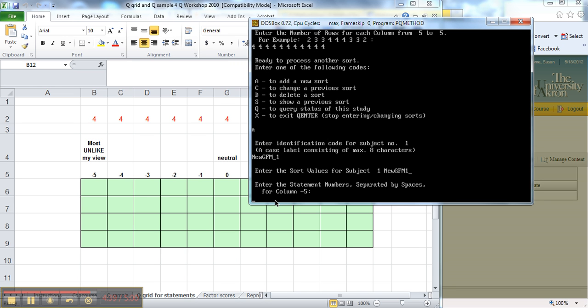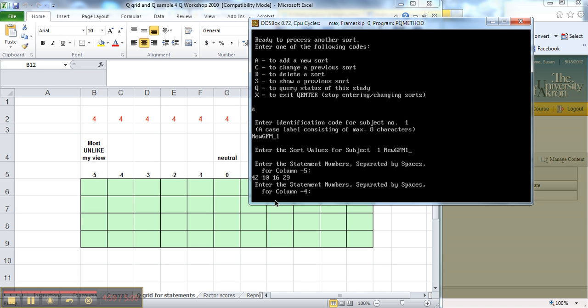And now it's going to walk me through entering the statements. I need to enter all of the statements as a line, so I have 42, and then I have 10, and then I have 16, and then I have 29. And that's the 4 statements in that particular column, and I hit enter.